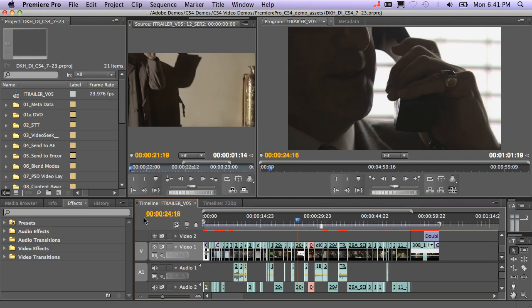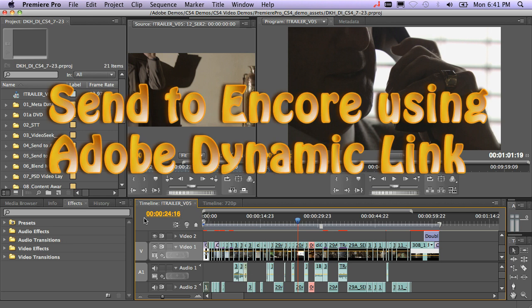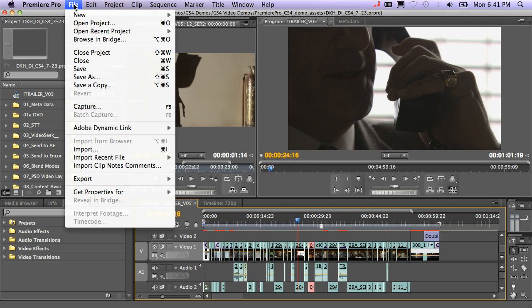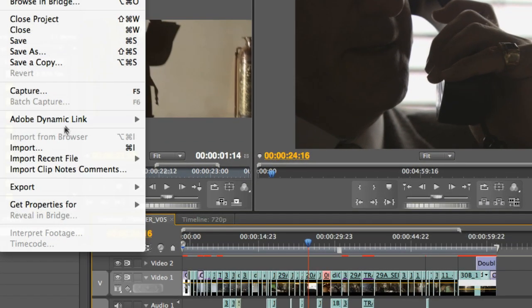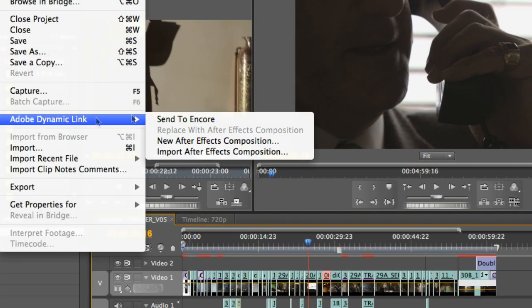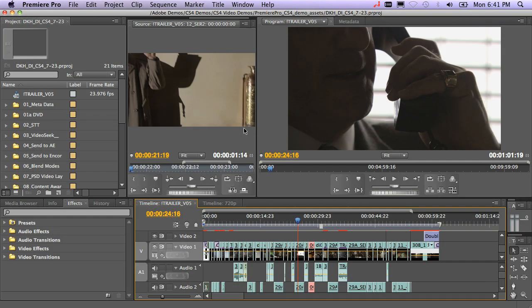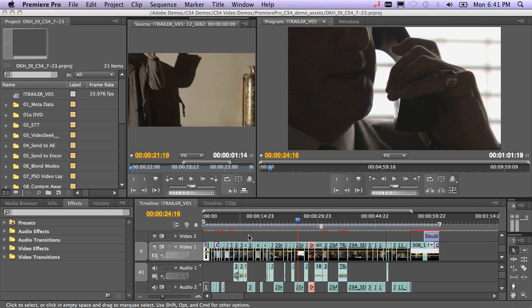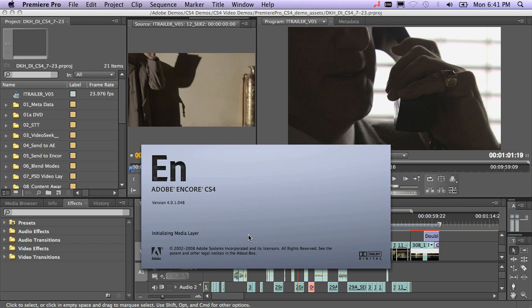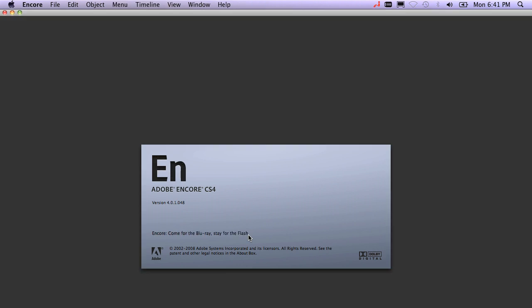The much easier way for Premiere Pro users to create Blu-rays or DVDs is directly out of Premiere Pro by sending the timeline to Encore. You do that by using Dynamic Link. So, that's File, Adobe Dynamic Link, Send to Encore. What this will do is go ahead and scan all the media on your timeline, all the effects, and gather those pieces and get them ready for Encore.